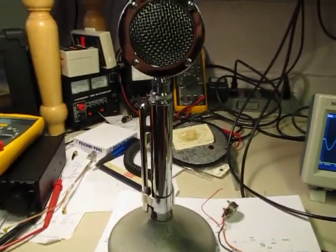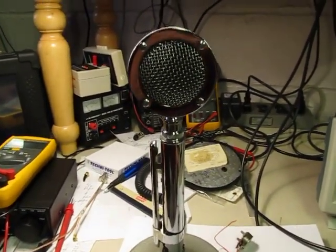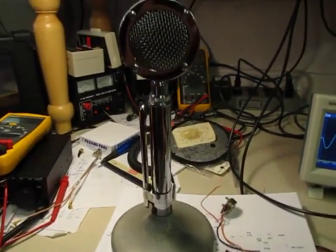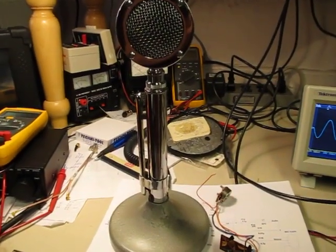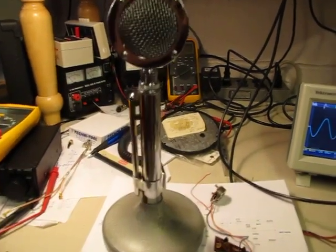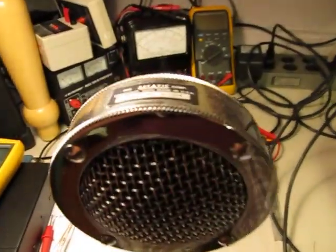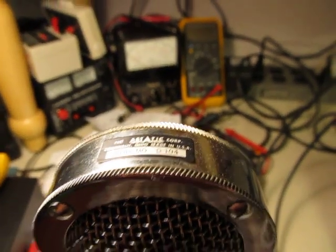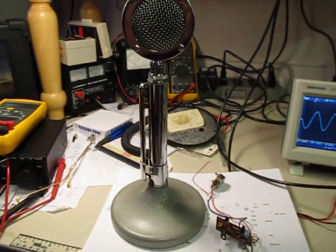When I operate ham radio from the house, I like to use these old classic D104 microphones by a company called Astatic. Looking at the top here, you can see the Astatic D104, also known as the Chrome Lollipop.